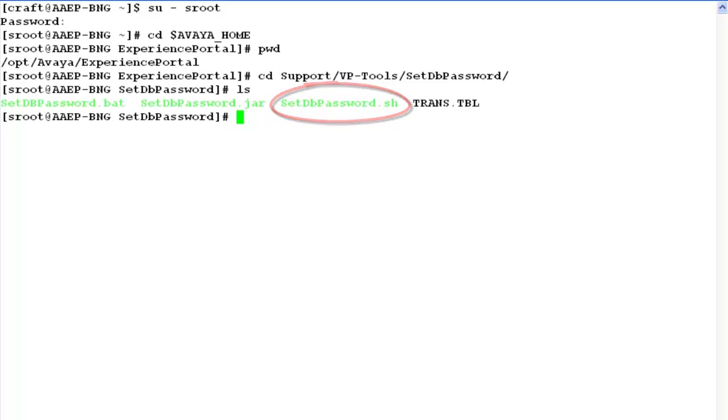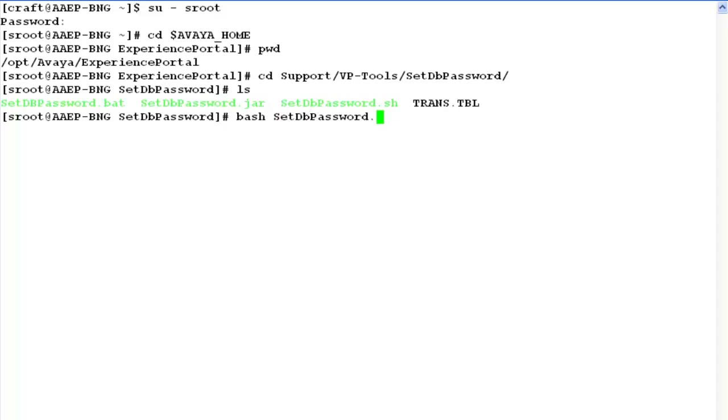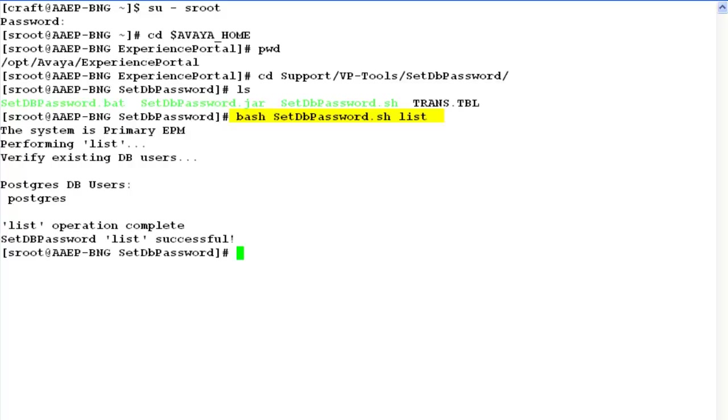First of all, let's see what database accounts are configured for this server. So we'll run a command: bash setdbpassword.sh list. This will list all the database users which are configured for this Postgres database. In our case, we have only one user configured whose name is Postgres.